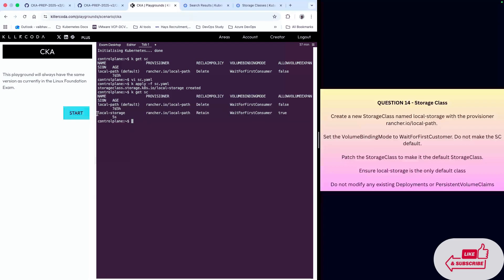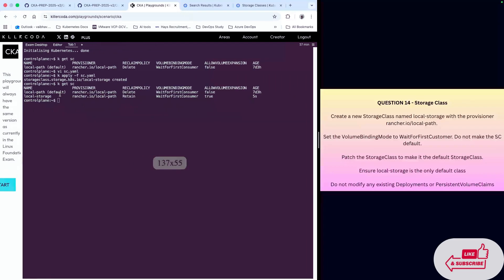As you can see, we have created this storage class and we have another one which is local-path.